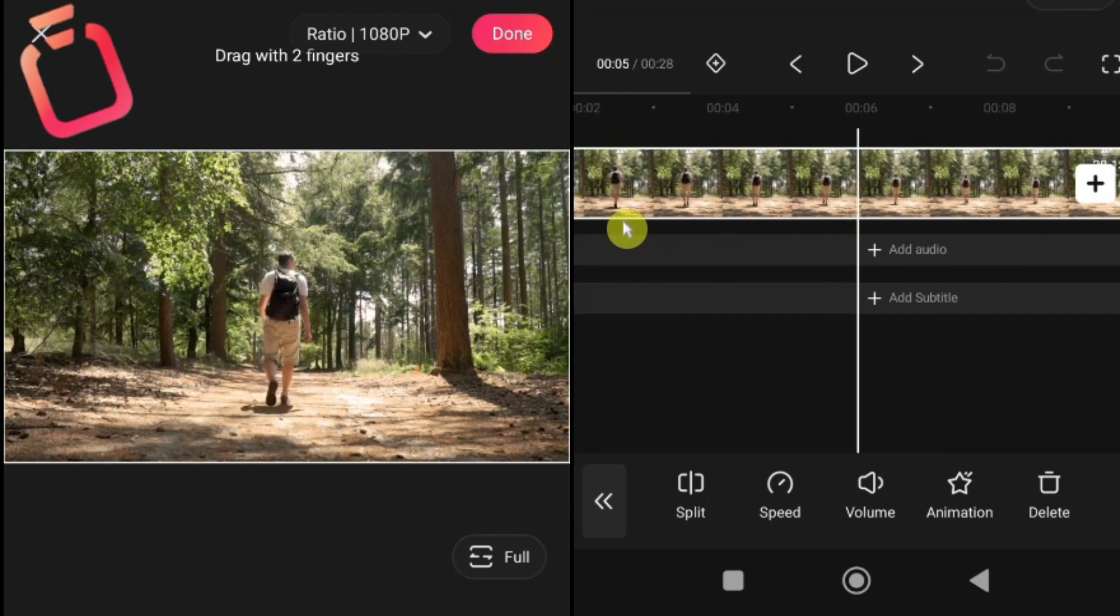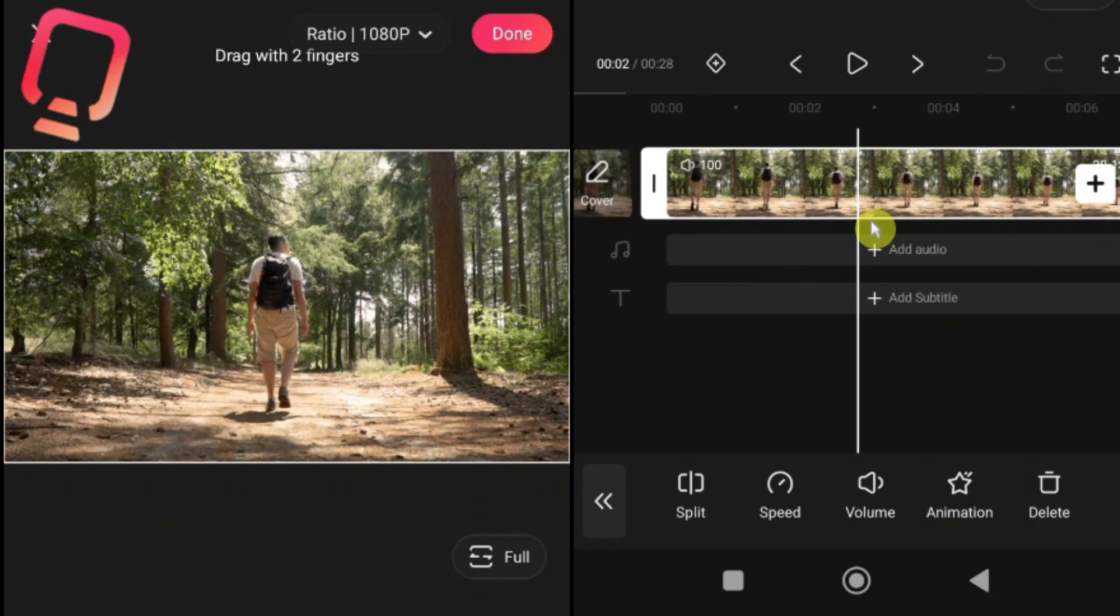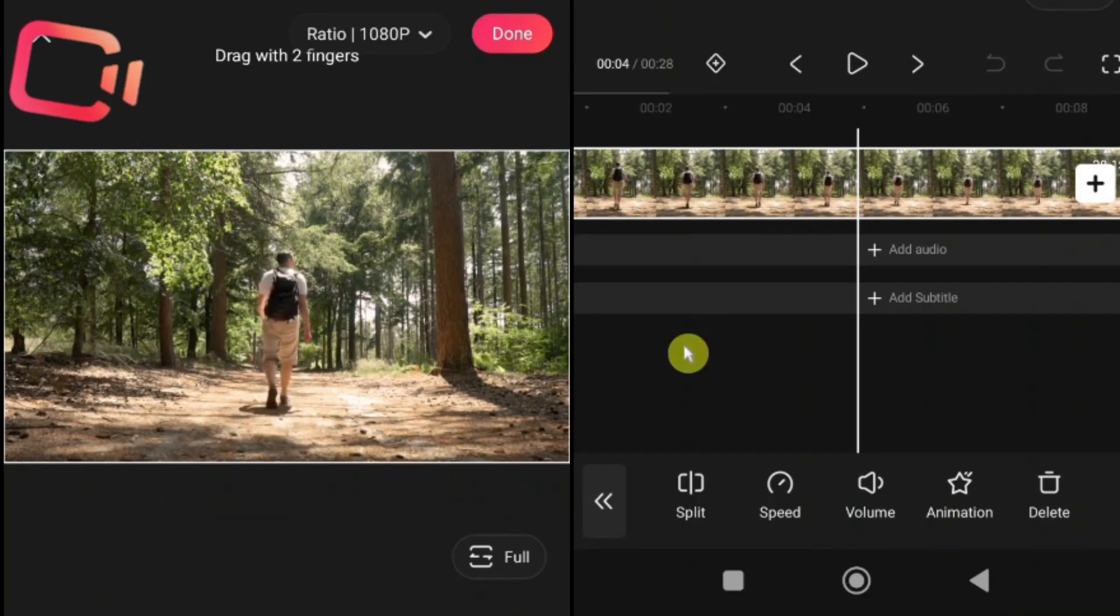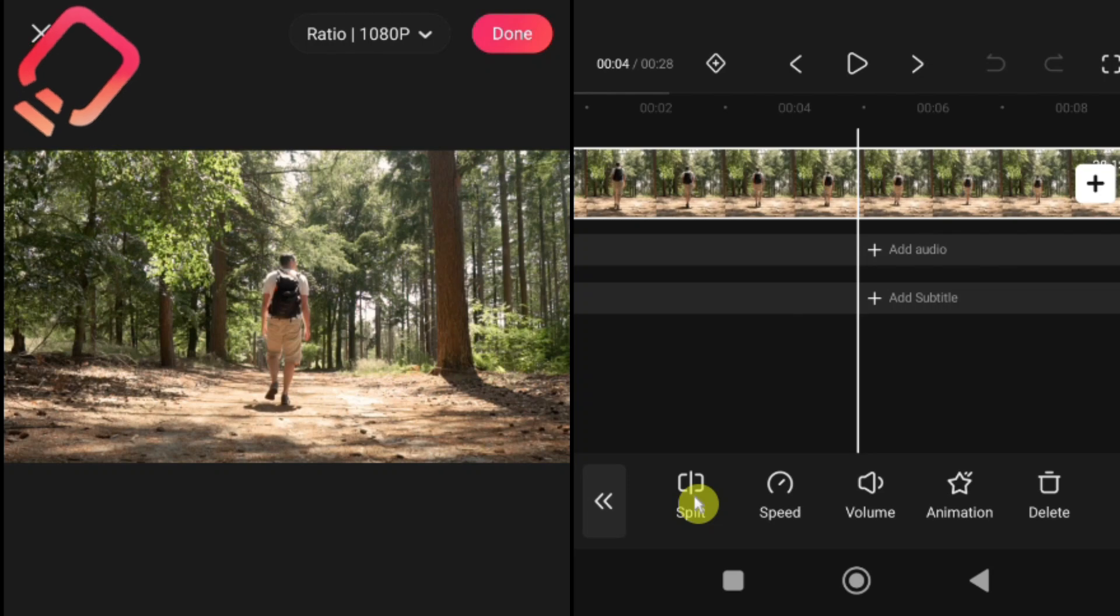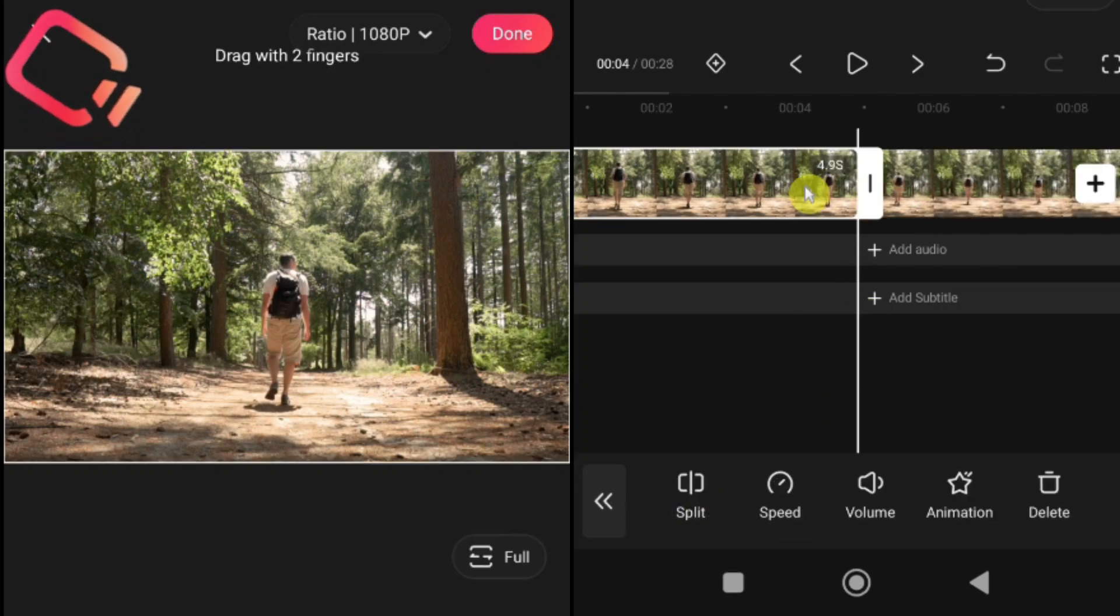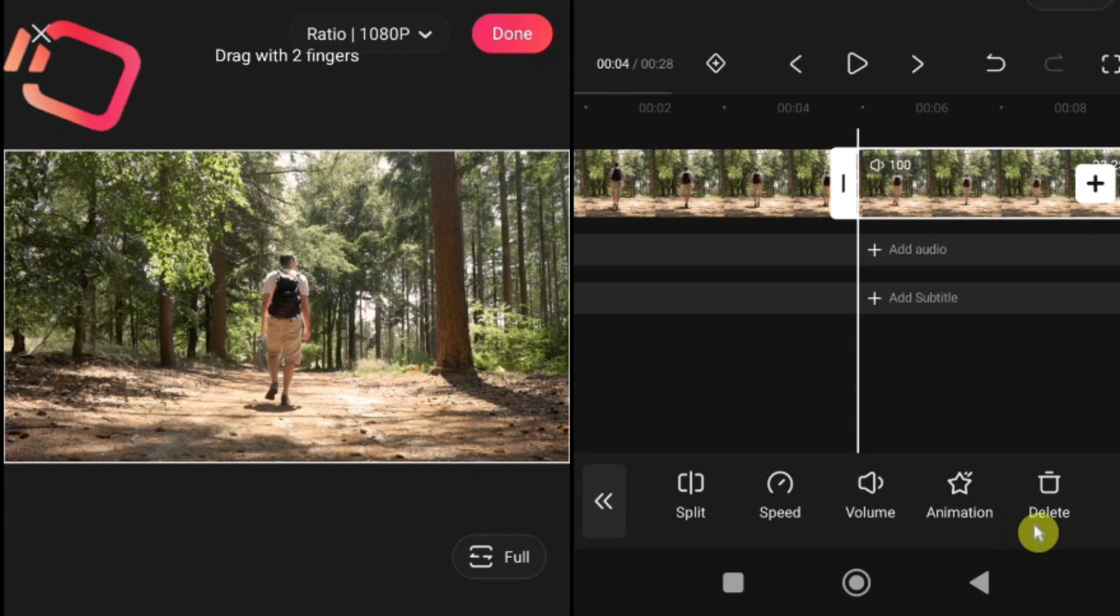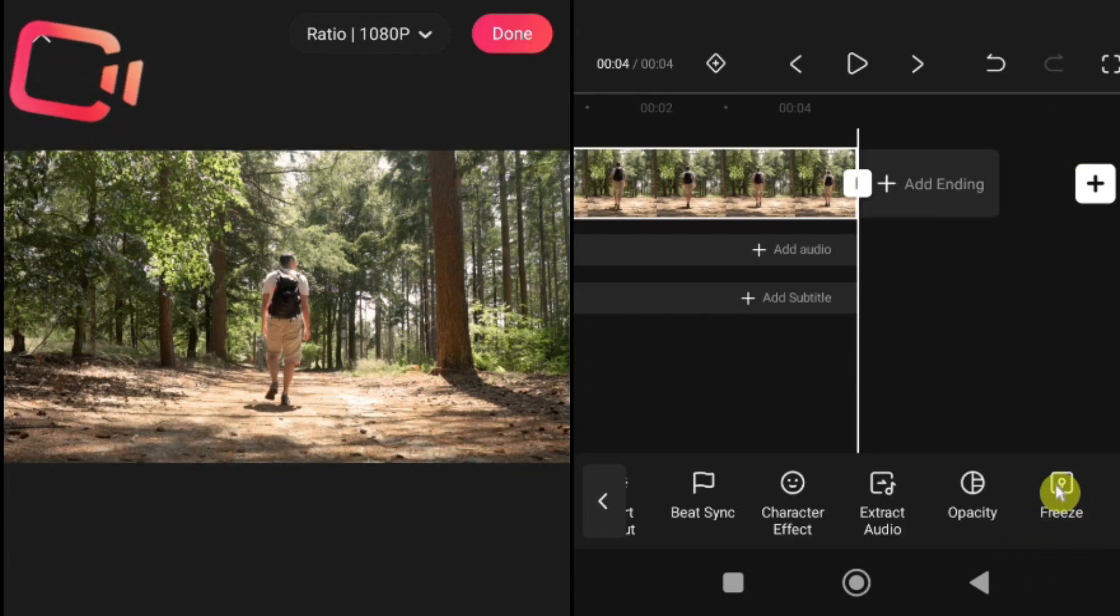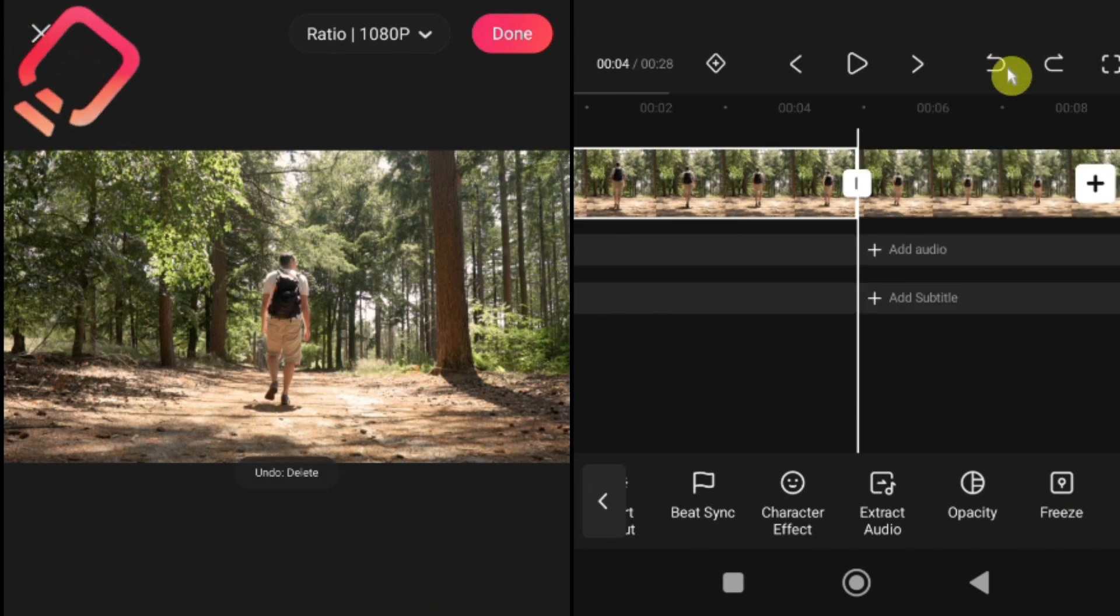To use it, drag the playhead, the vertical line in the timeline, to the exact spot where you want to split the clip. Then, tap the Split button. Your clip is now divided into two separate clips. Once split, you can move, delete, or add effects to each part individually. This gives you complete control over your edits. Pro tip, you can split a clip multiple times, if you want to make several cuts within the same video.